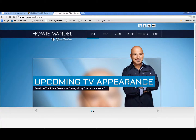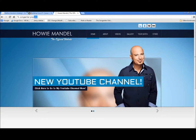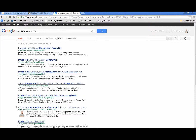Here's Howie Mandel's site. They've taken a specific theme or pre-built layout and customized it to create the look and feel he wants. WordPress also has some powerful search engine features. Let me show you just one — I'll do a search for 'songwriter press kit.'